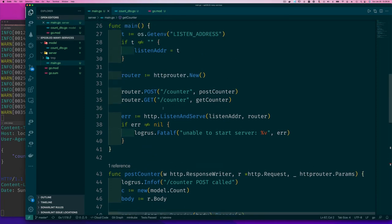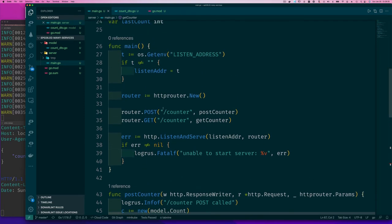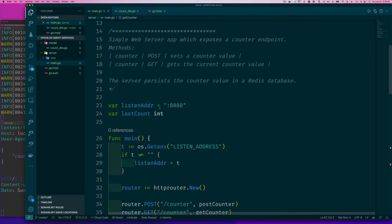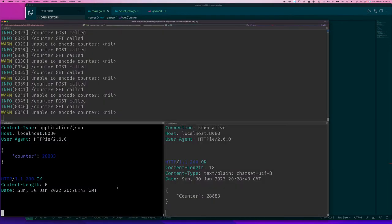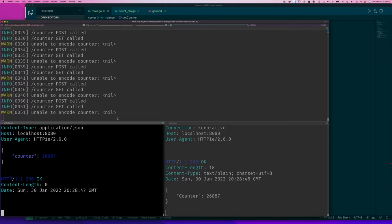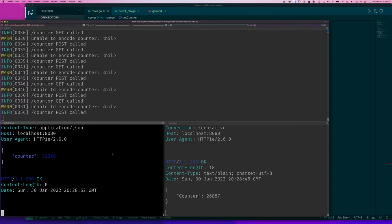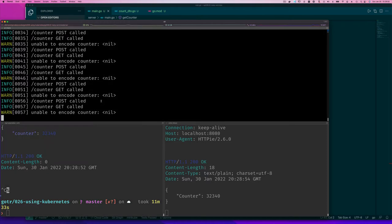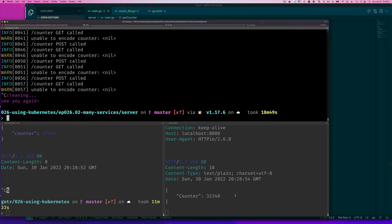We also need to integrate storage, right? A persistent value somewhere else outside of our server. Because if we shut down our server and bring it back due to some error, we would lose the value that we had. We wouldn't have any way to get back that last value.